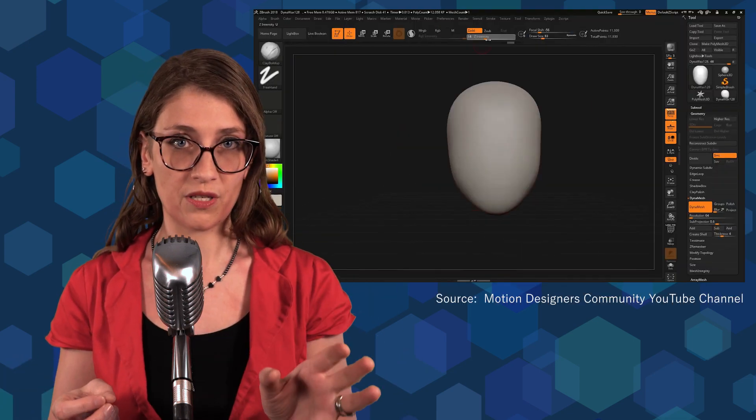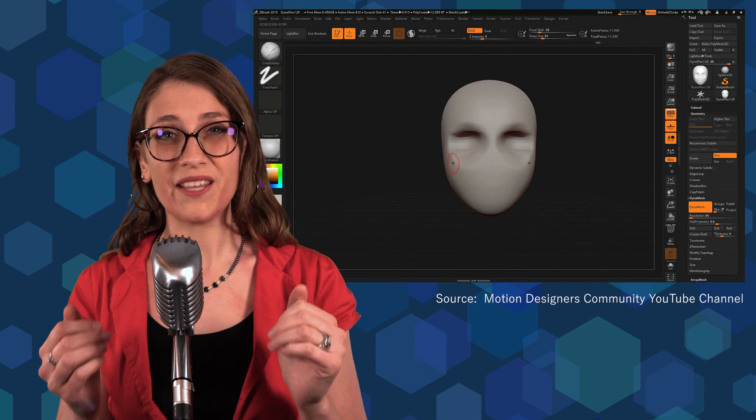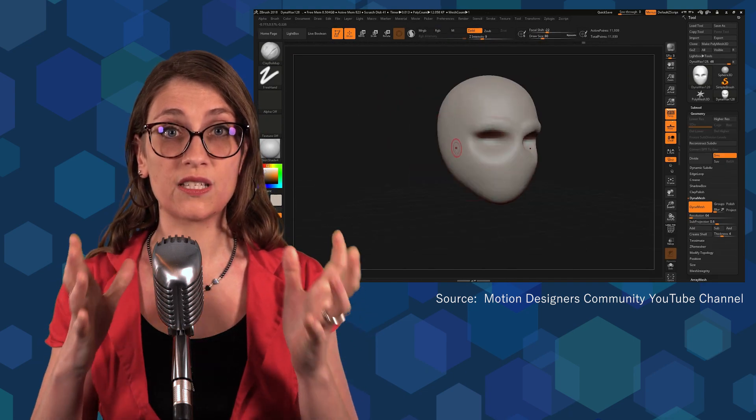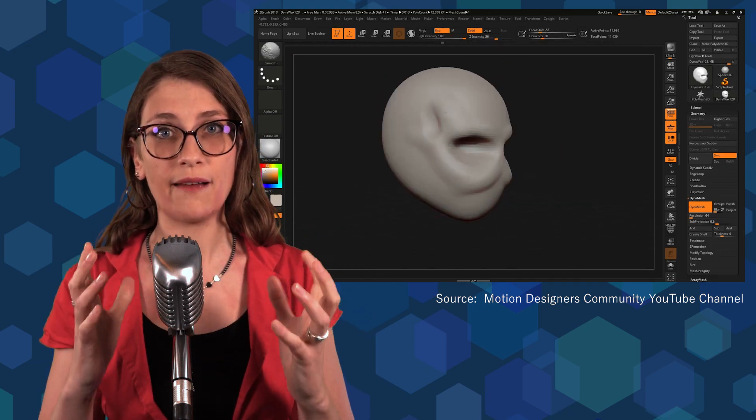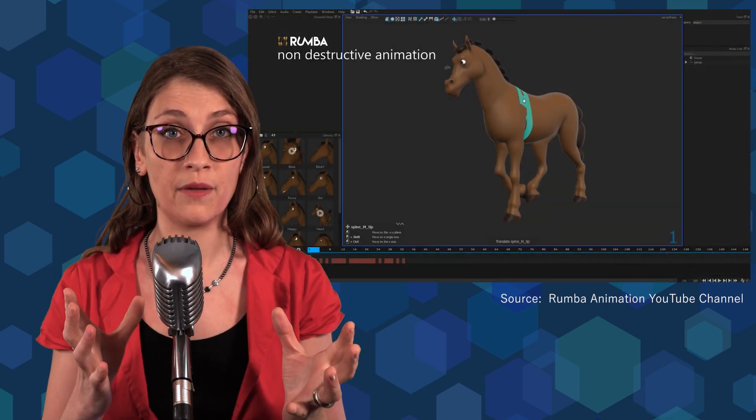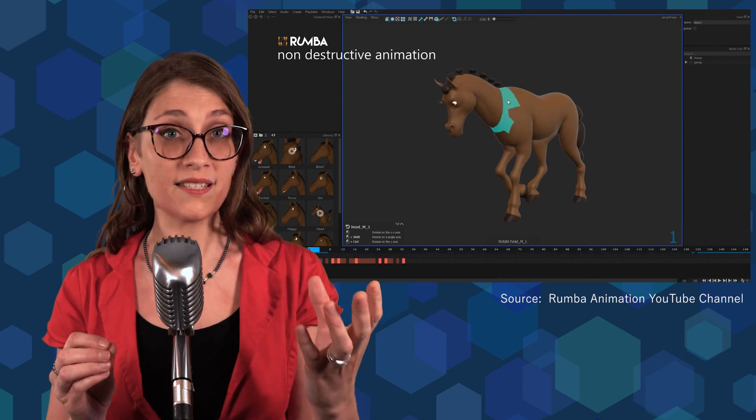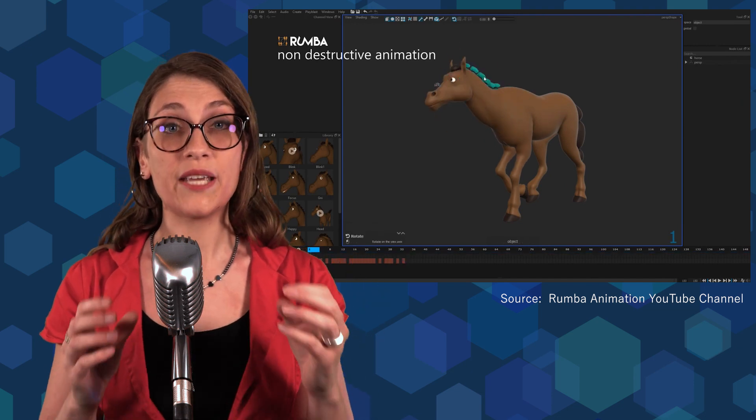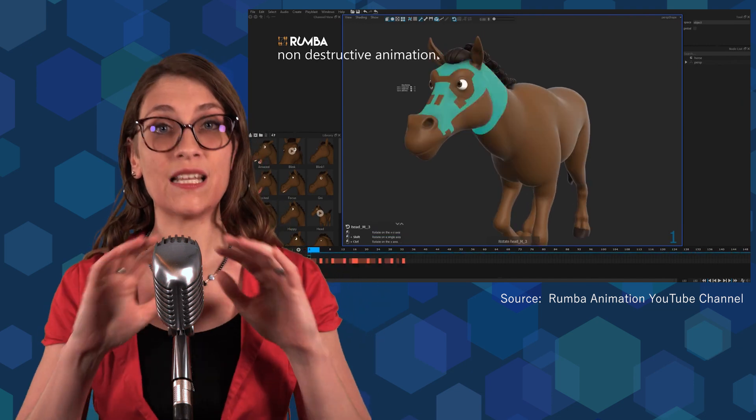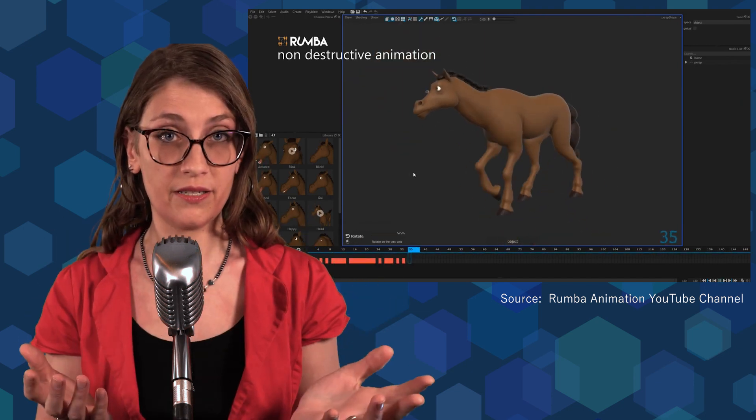3D, on the other hand, is the exact opposite. It requires much more planification to sculpt and rig characters before you can actually move them. But once it's done, you can reuse them and move them as many times as you need.